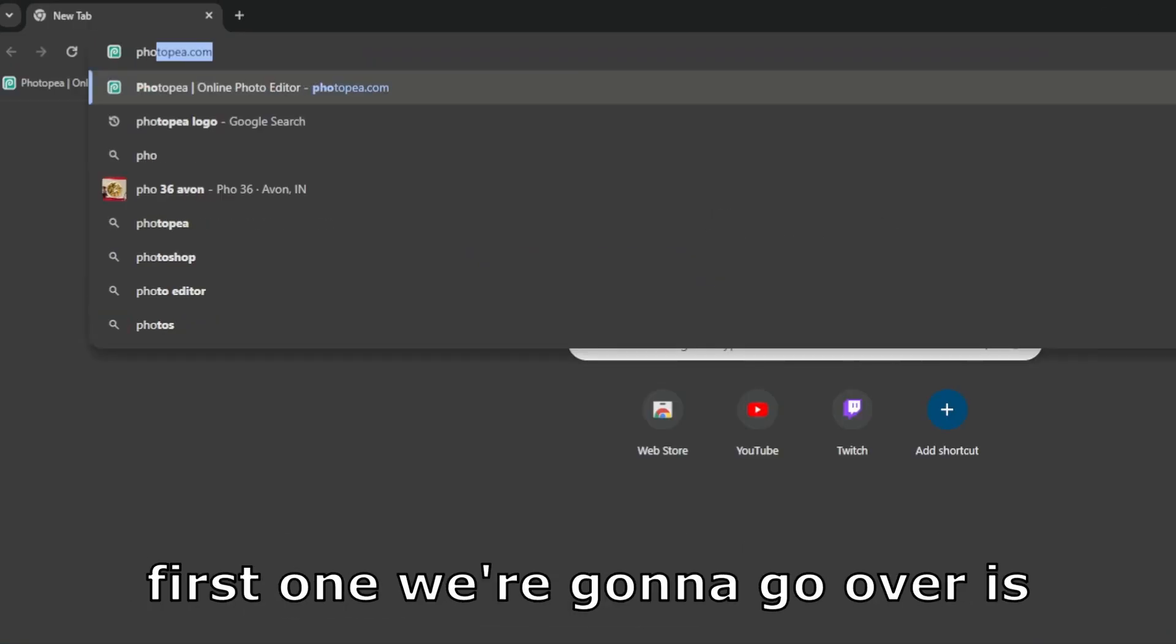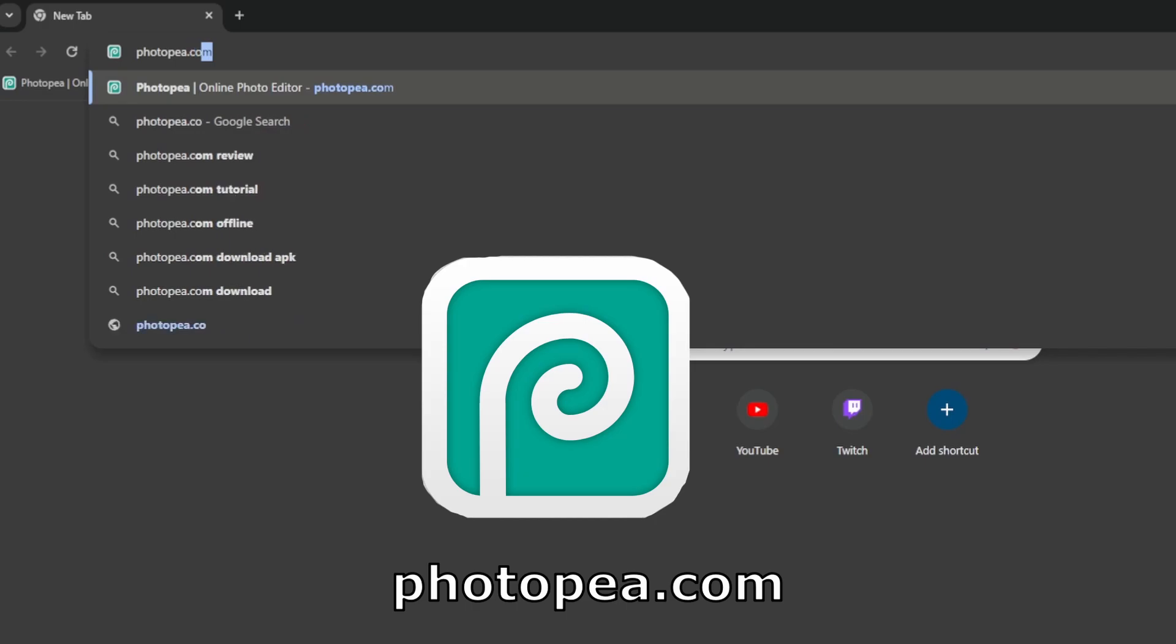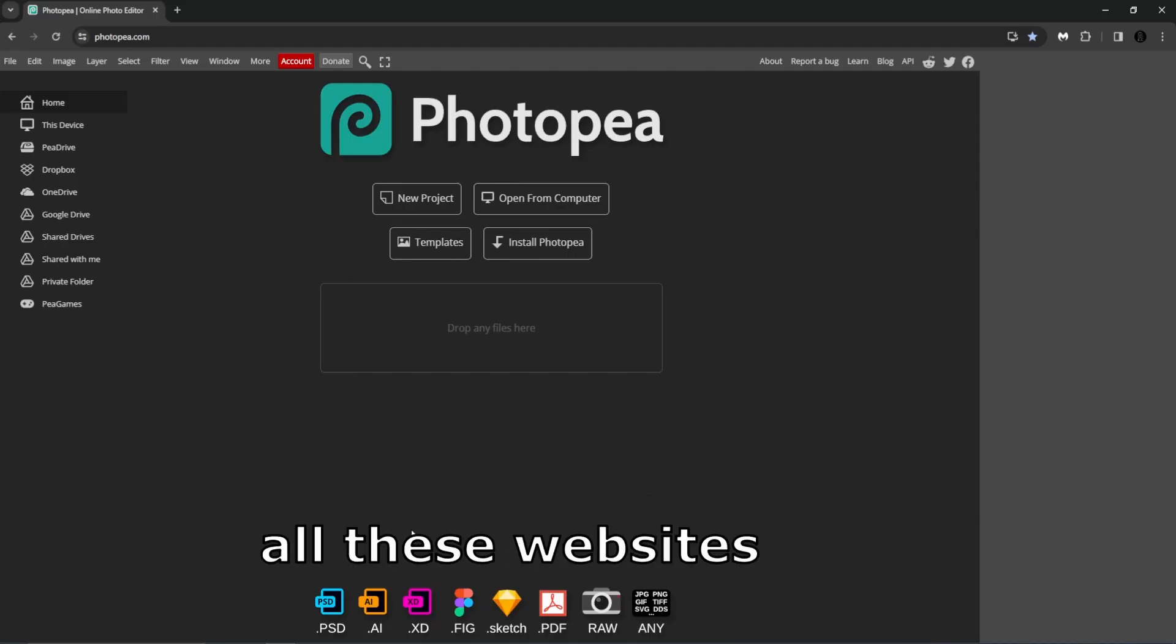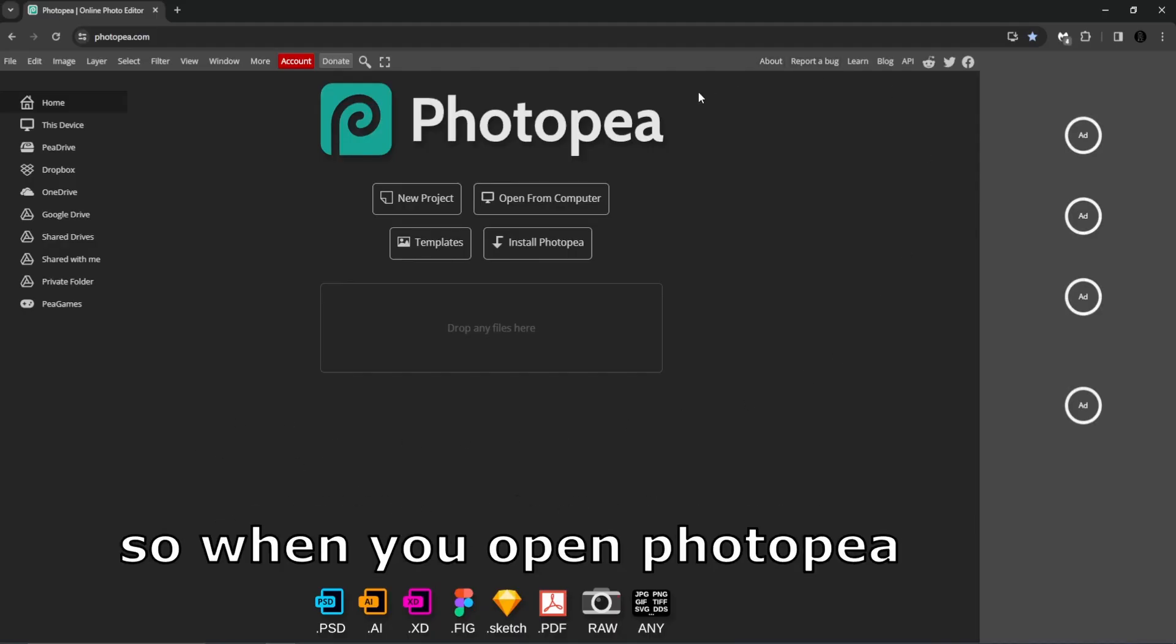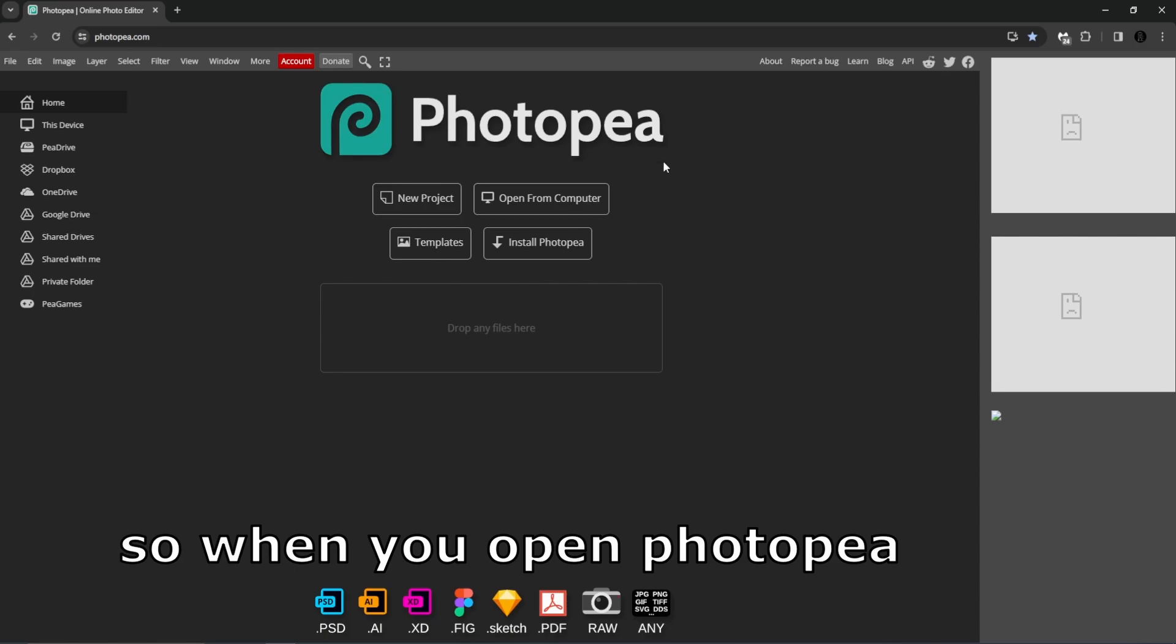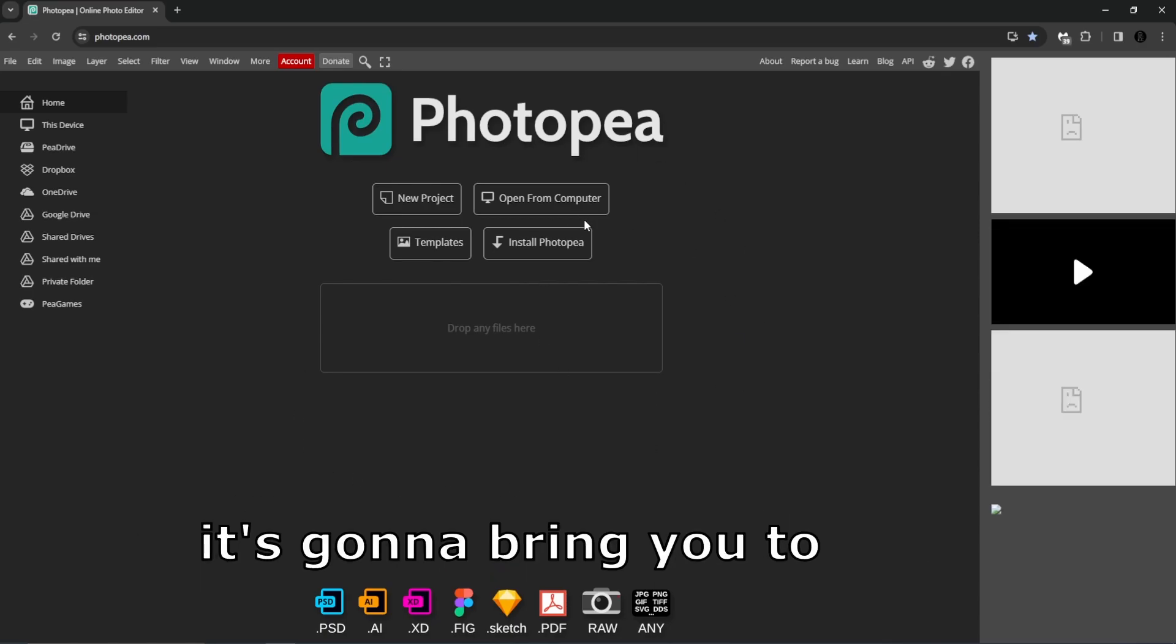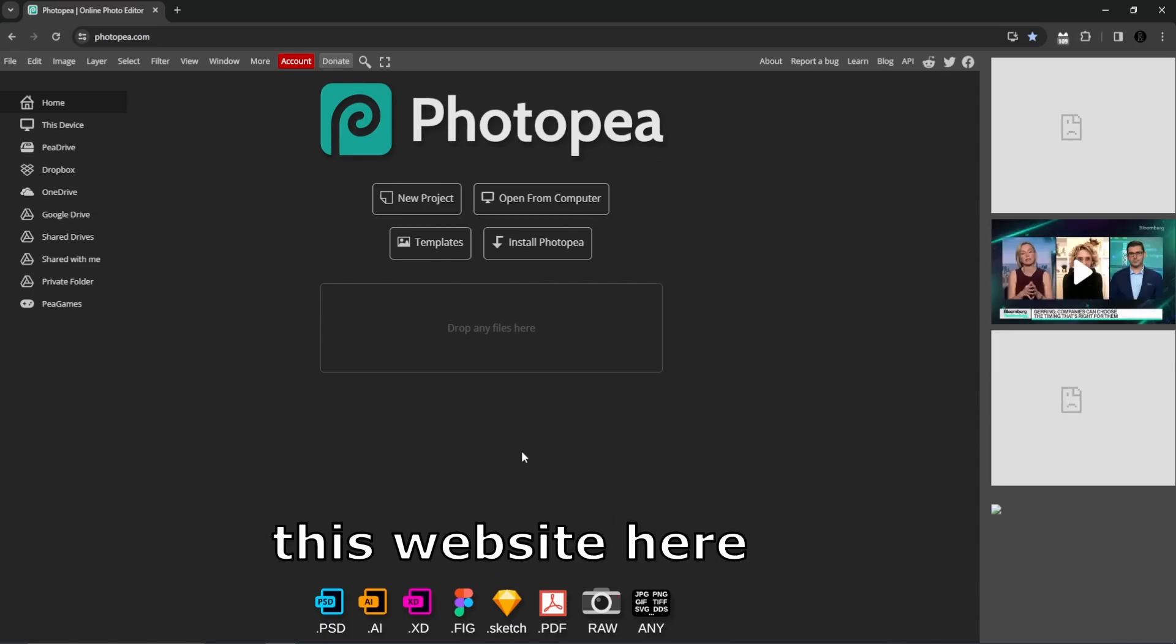First one we're going to go over is photopea.com. I'll have the link to all these websites down below. When you open Photopea it's going to bring you to this website here.